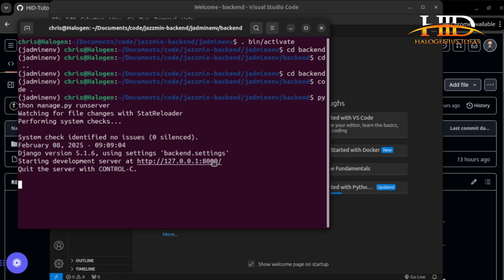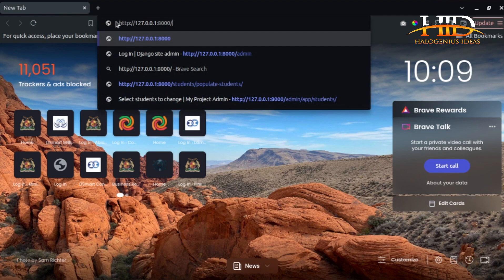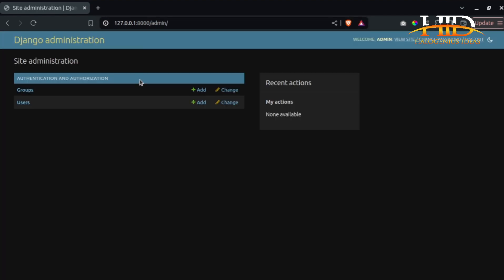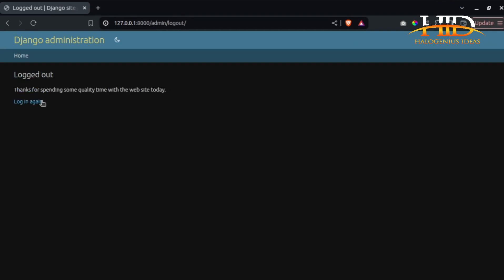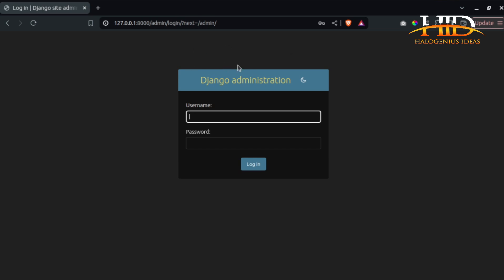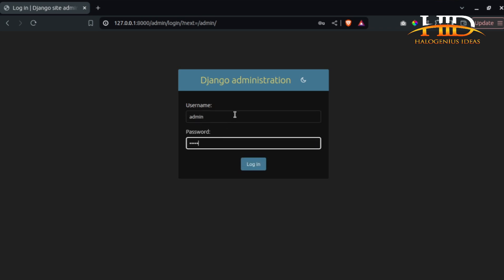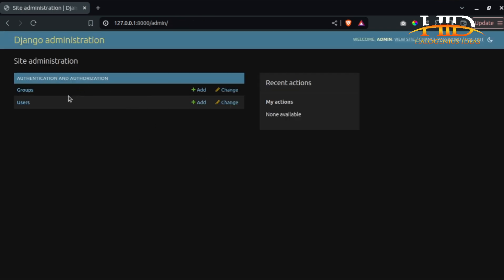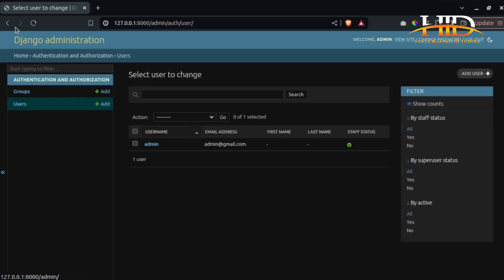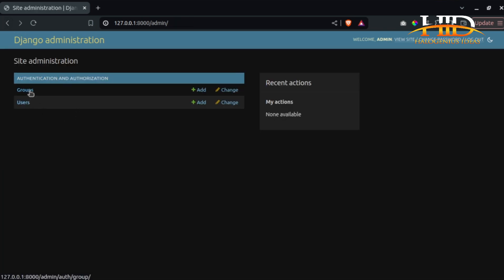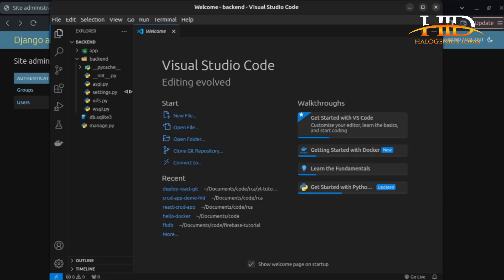Now that my server is up, let me copy the link, come to my Brave browser, paste it, and go to /admin. This is what the admin looks like. Let me log out so you can see what the login interface looks like. Then logging in with admin credentials takes me to the main interface. If you come to Users, this is what it looks like; Groups also looks the same.